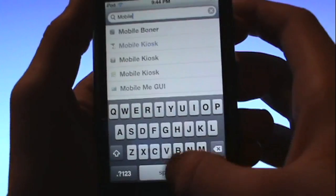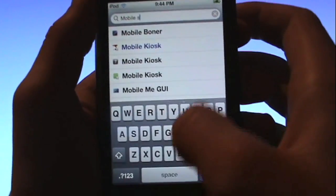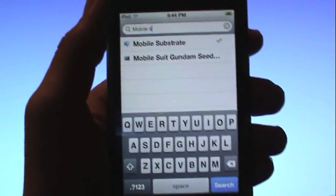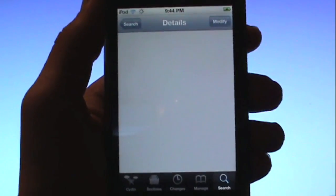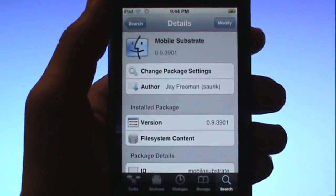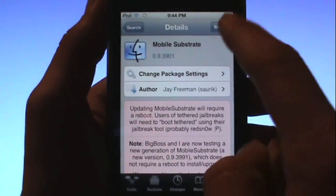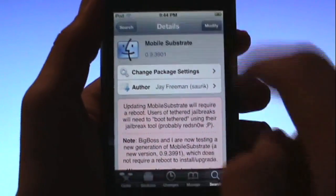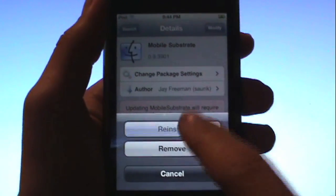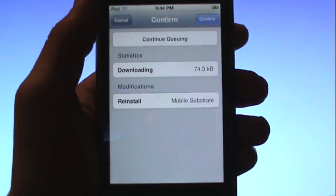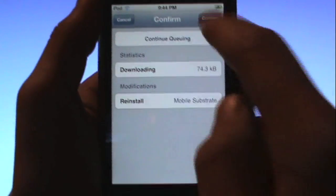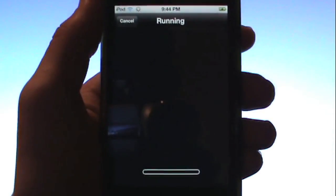Actually it's separated. Right there, mobile substrate, and just click on it. And you want to be clicking modify, reinstall and click confirm.